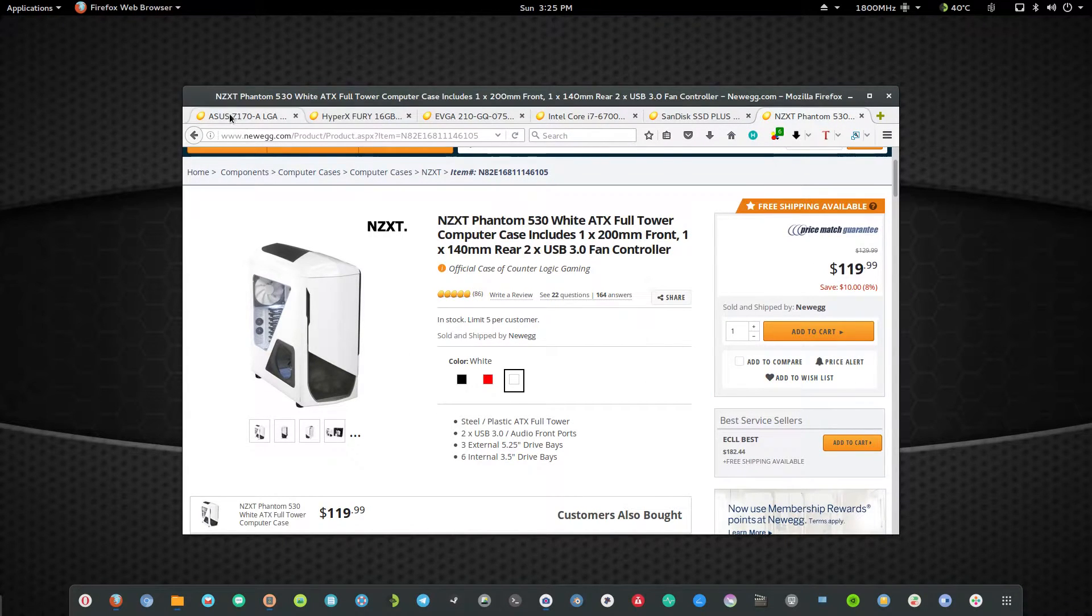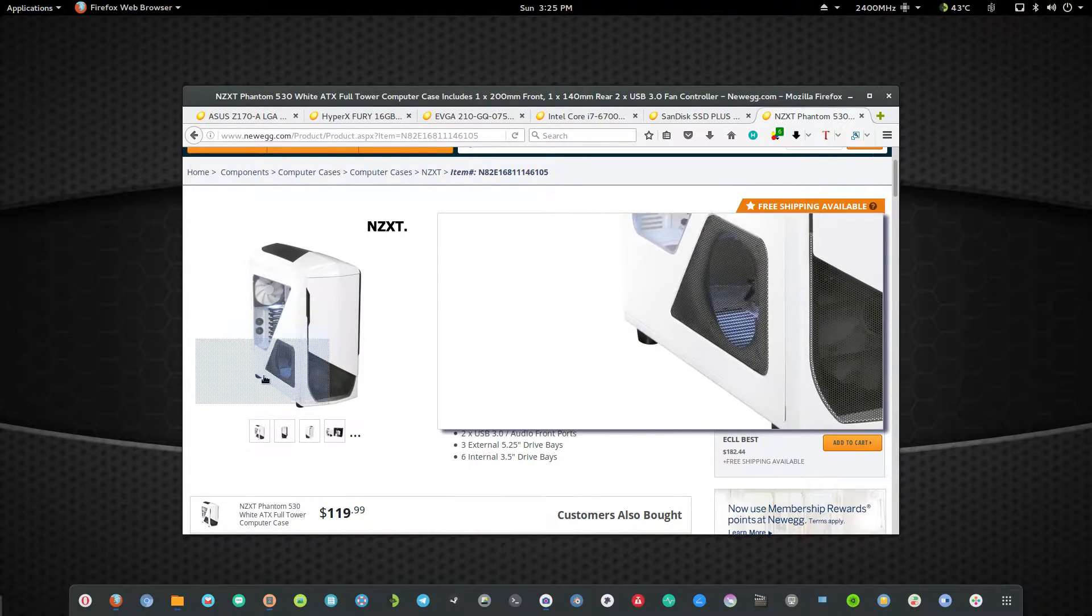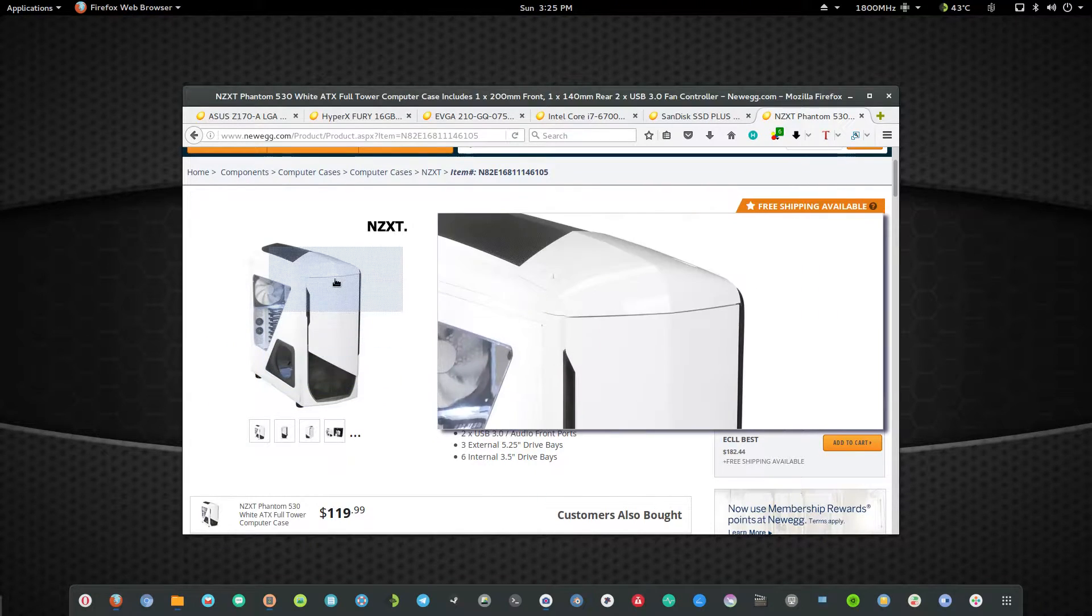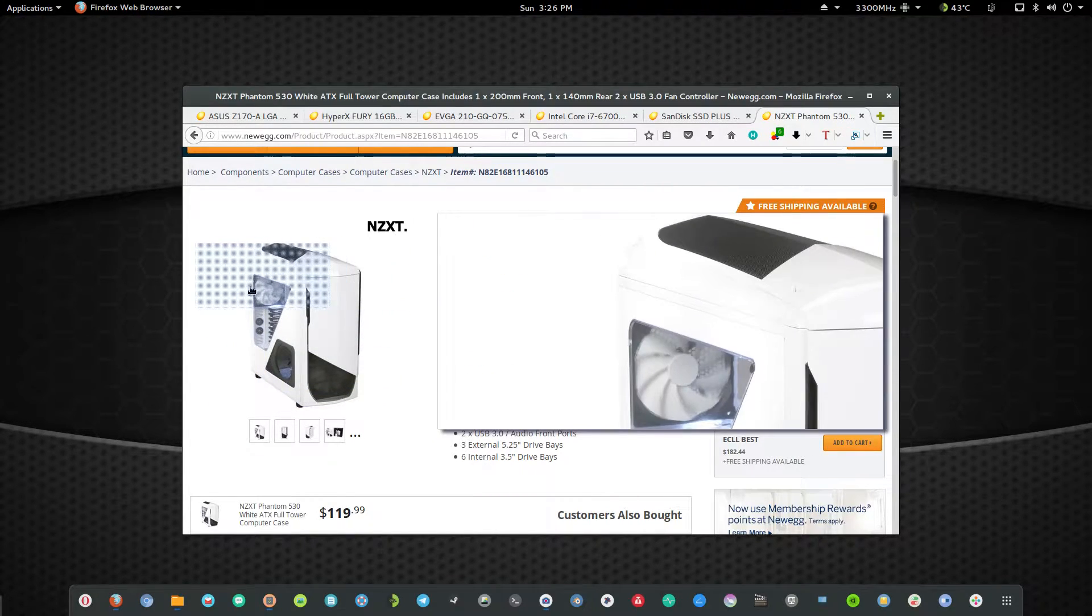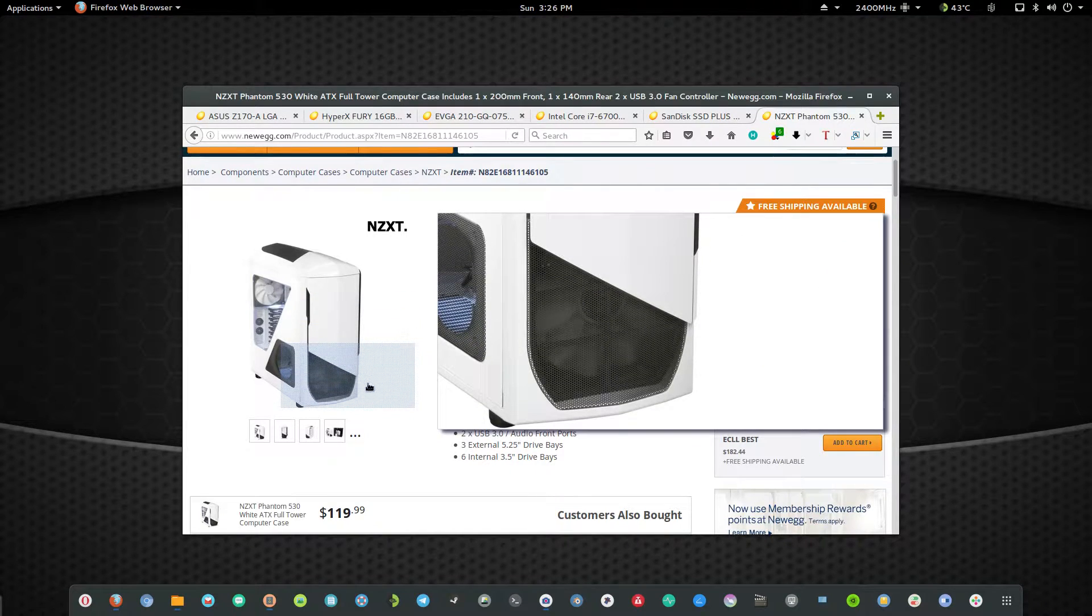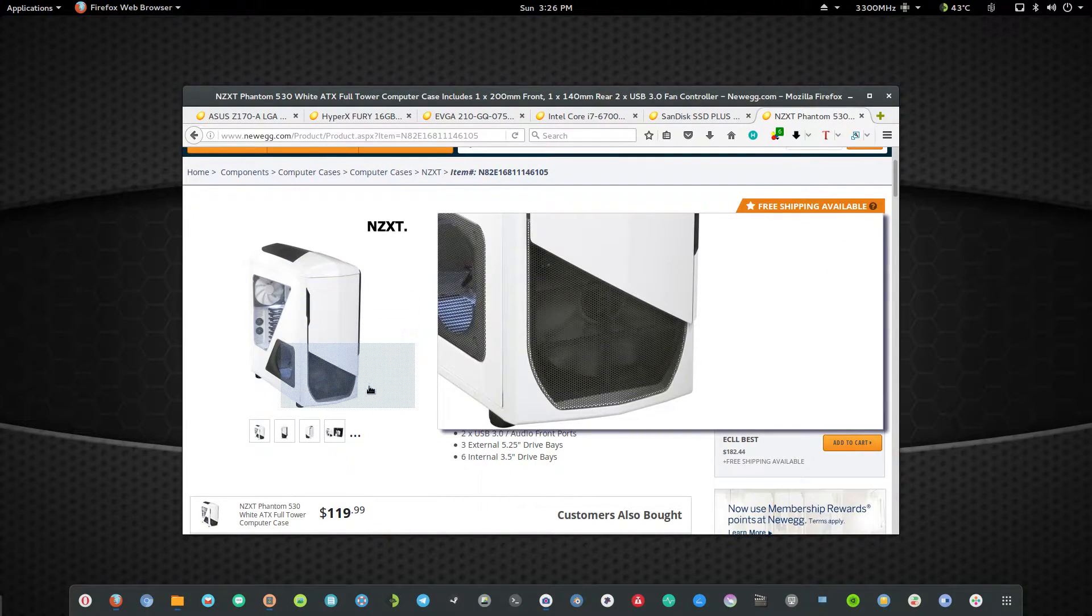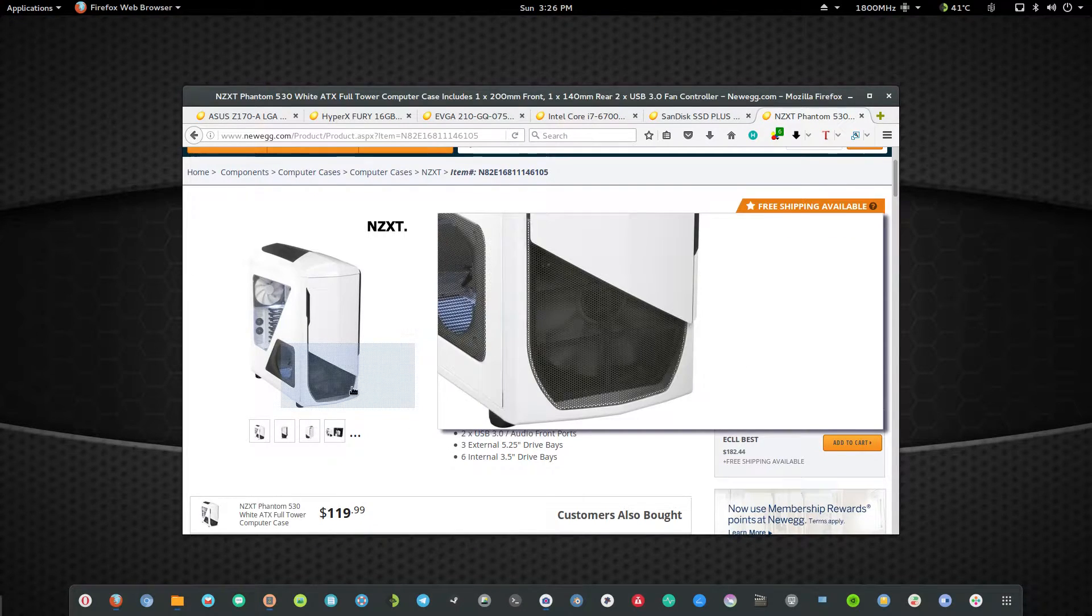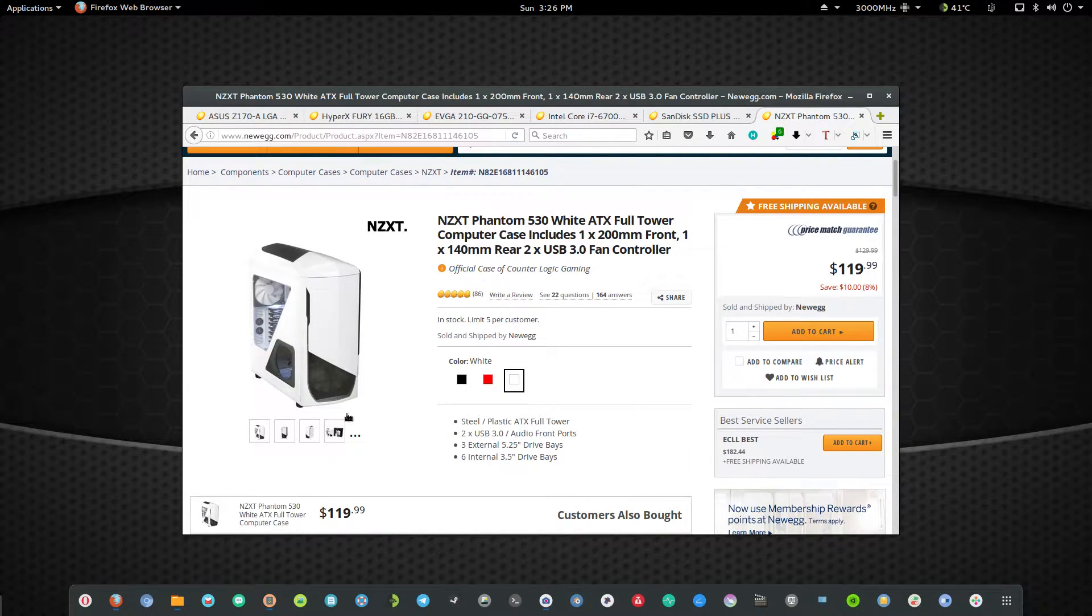So for starters we're going to start with this case. This is a full-size case. As you can see it's a Phantom 530 white. It's an awesome case. It has a 220mm fan in the front I believe. It's a huge fan in the front of it.